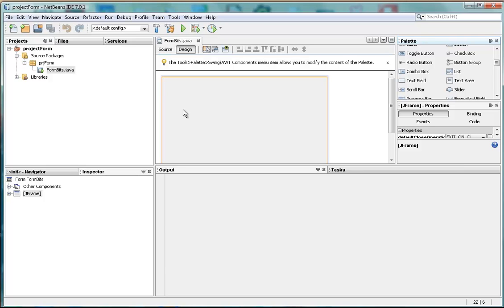That is how you can create a Java form in NetBeans.